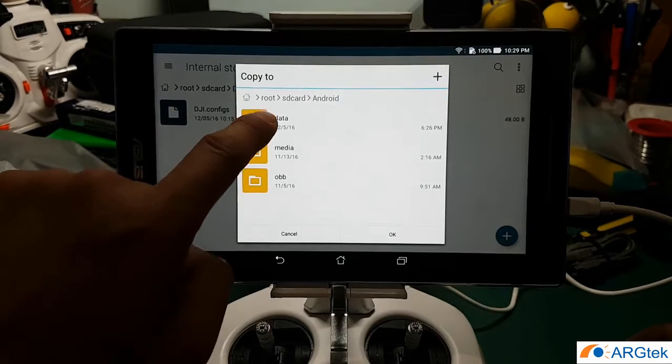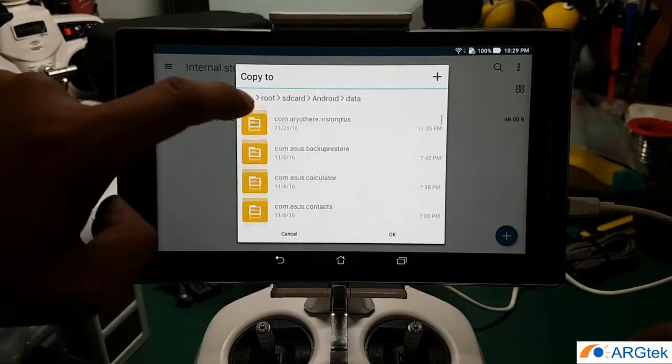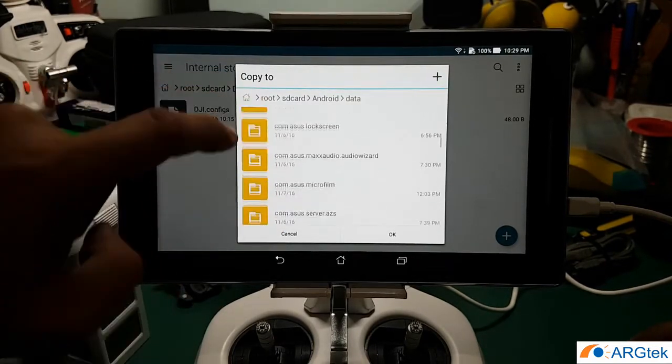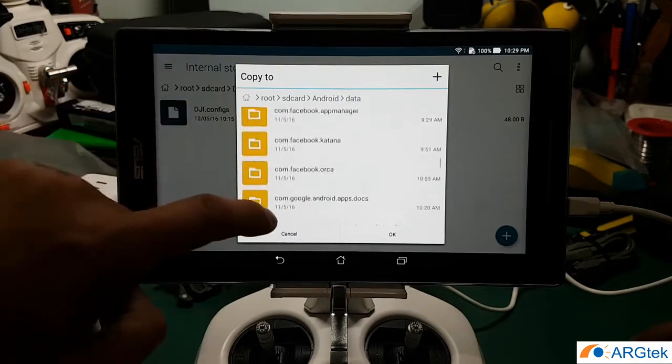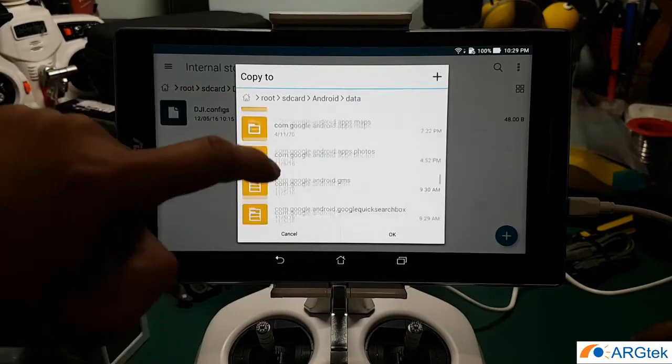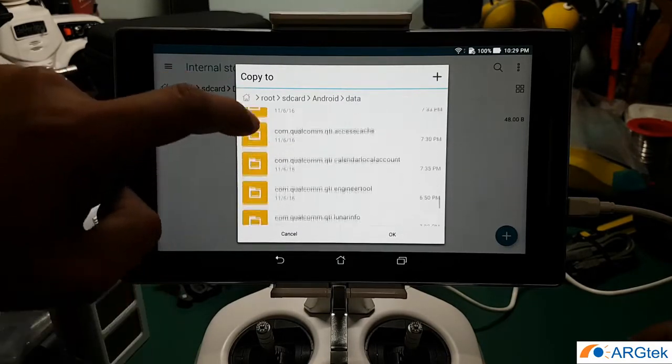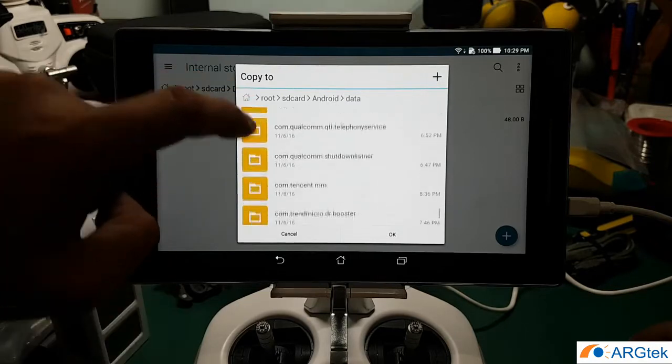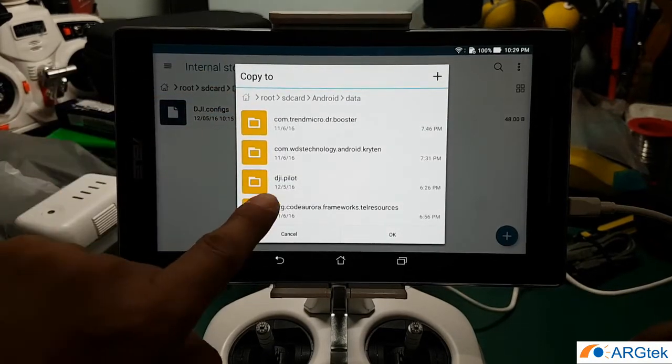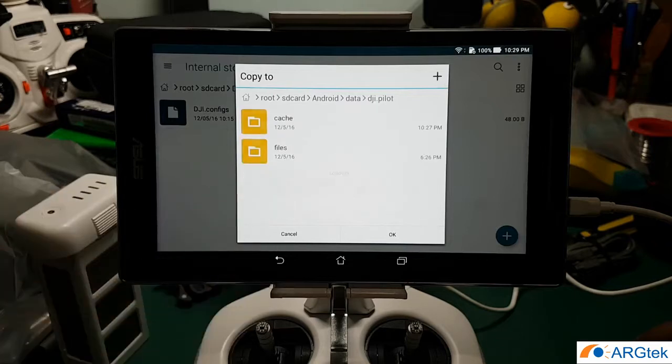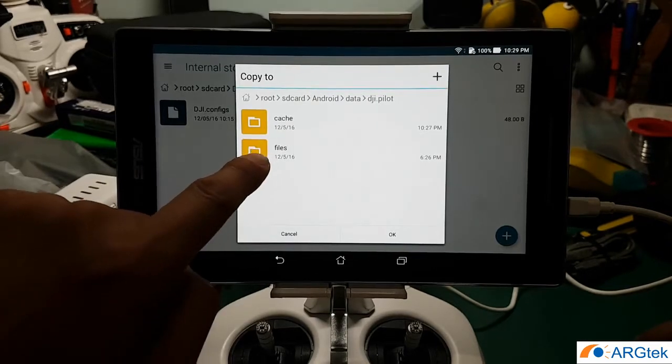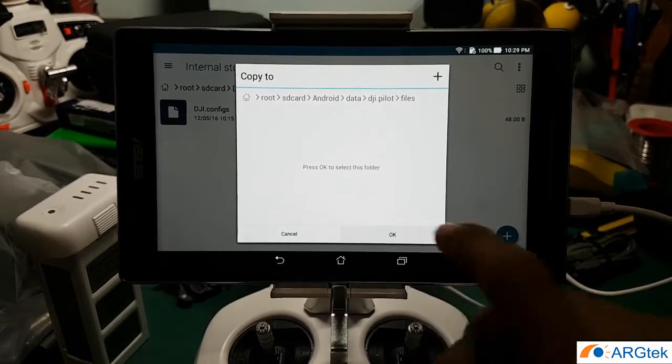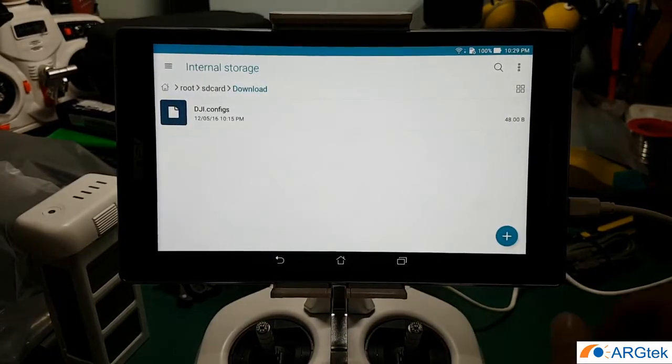So you scroll until you look for the DJI folder. See the dji.pilot, click on it, and then under the file folder click on it, then you press OK. So the file is already copied.